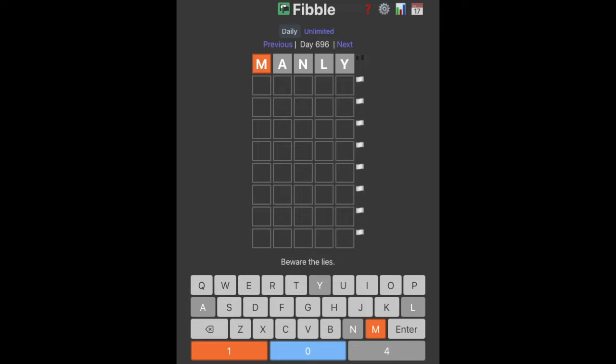What's up guys? It's me again and welcome back to the channel. Today we're taking on another Wordle — back to the Fibble this time. It's been a while since we did one of these, so let's go.